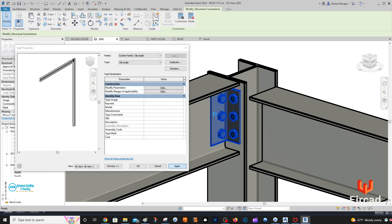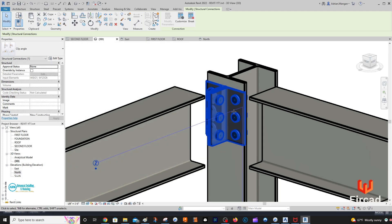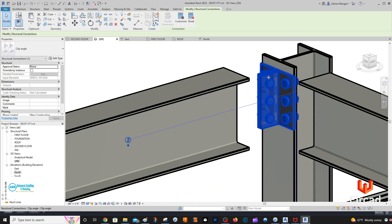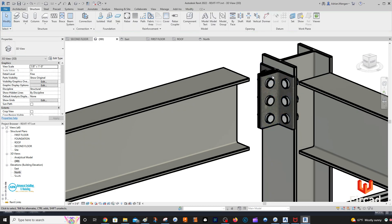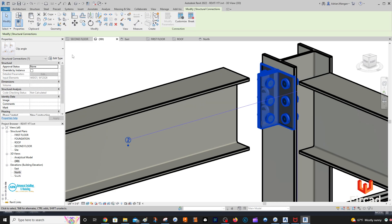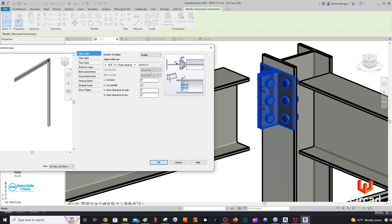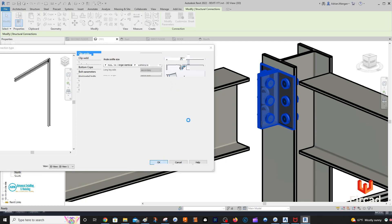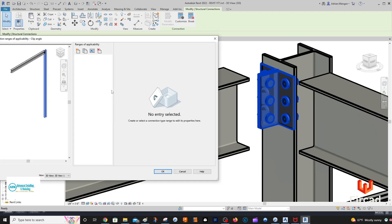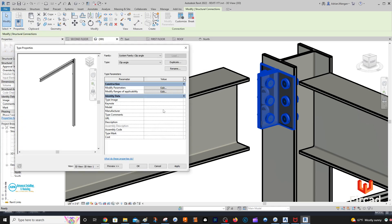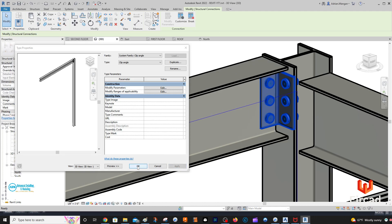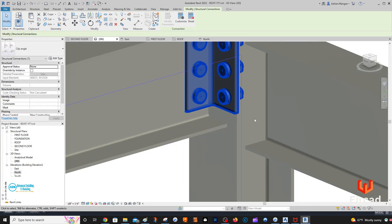Apply. Now you can see that I've messed up my cutback because I put in 0.75 without inches. Let's go to Edit Type again — the cutback is at 9 inches, that's why we have that problem. So 0.75 inches — that will bring that back over. Modify range of applications — no entry selected. Apply, OK. And there we have our connection in.